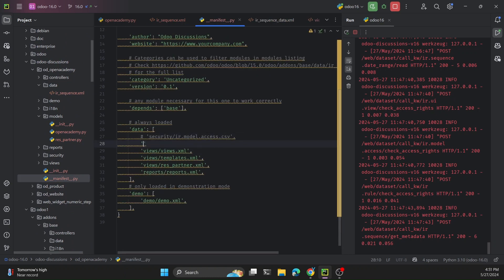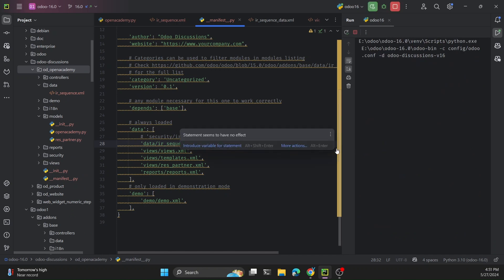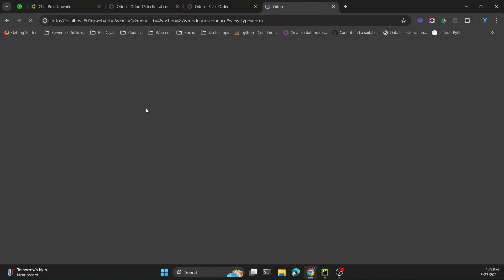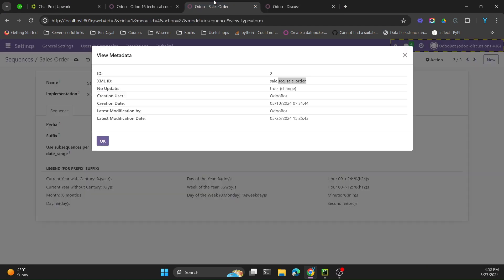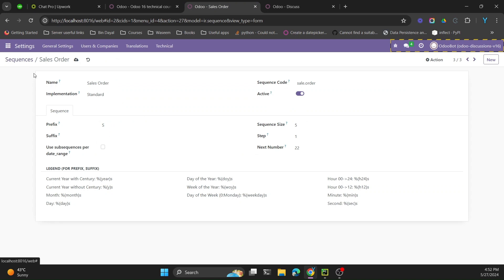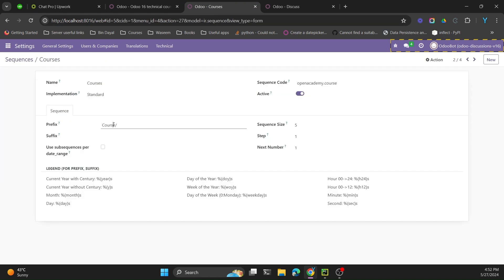We add the XML file to the manifest under the data section. Then we restart the Odoo service and upgrade the module to apply the new file. After the upgrade, going to Sequences confirms the new sequence has been added with the prefix 'COURSE_'.